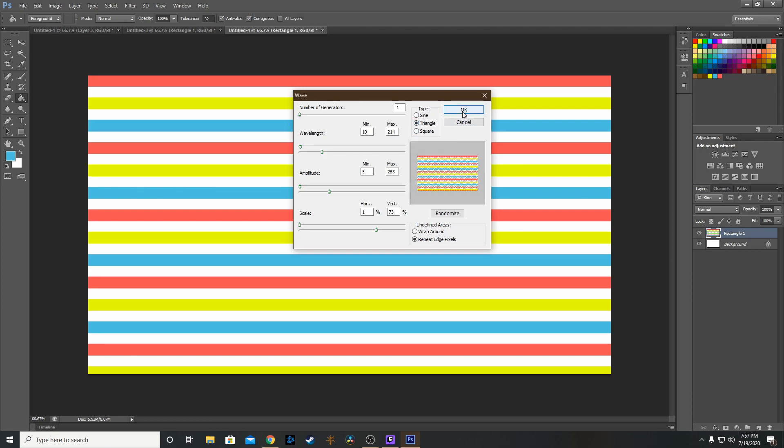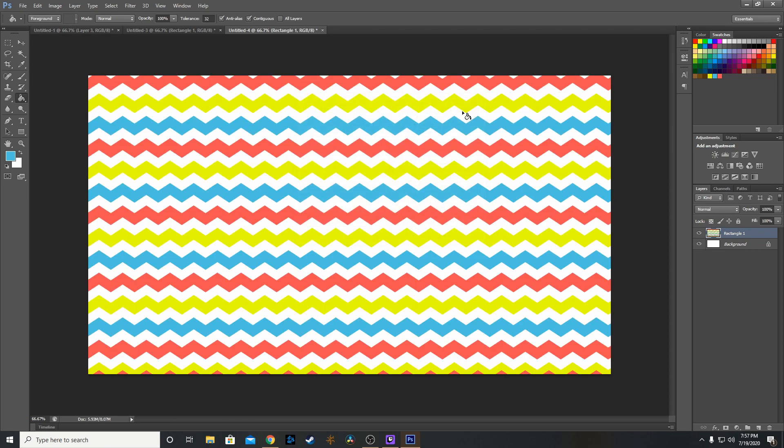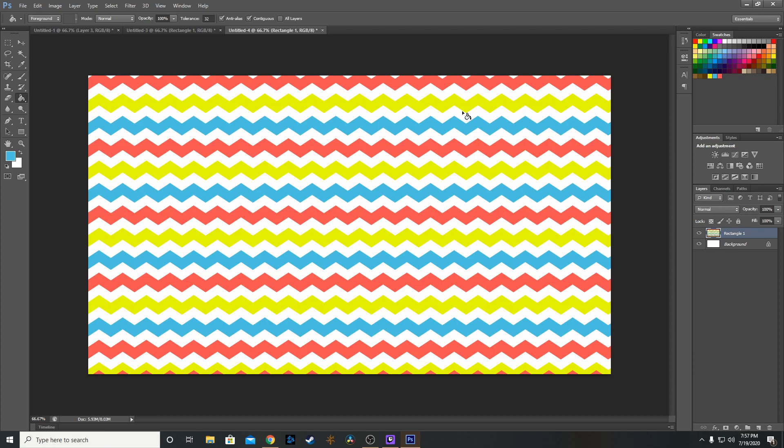So I've got Triangle selected. Click OK, and that is your zigzag design in Photoshop.